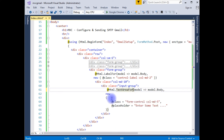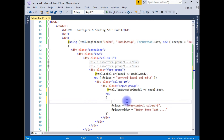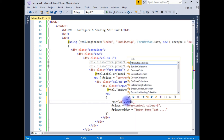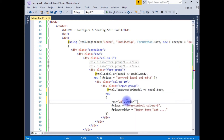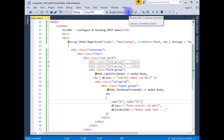It's a TextAreaFor. Setting rows equals to 25, columns equals to 55. Let's build the solution again. Build succeeded. Let's run on the same browser again.